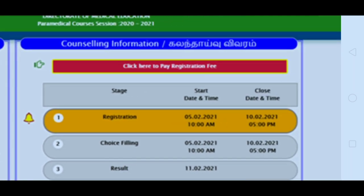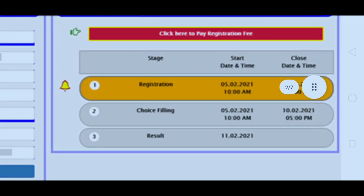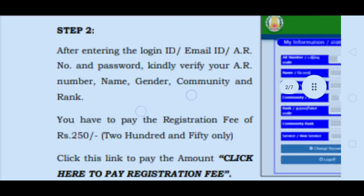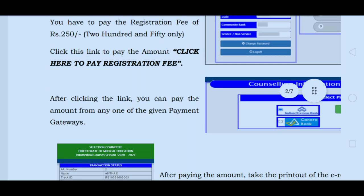In Step 2, you need to pay the registration fees. The registration fee is Rs. 250. You need to pay this online. Make sure you pay the registration fees of Rs. 250.